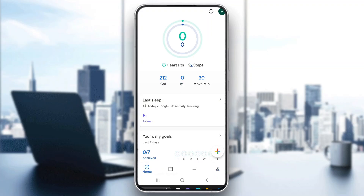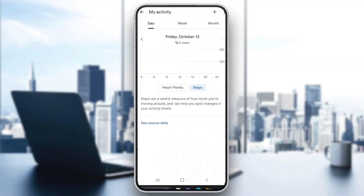Now let's see how to track our steps. On the main home page you can see the steps option that appears. Go ahead and click on steps, and you'll be able to see all the steps you have taken.